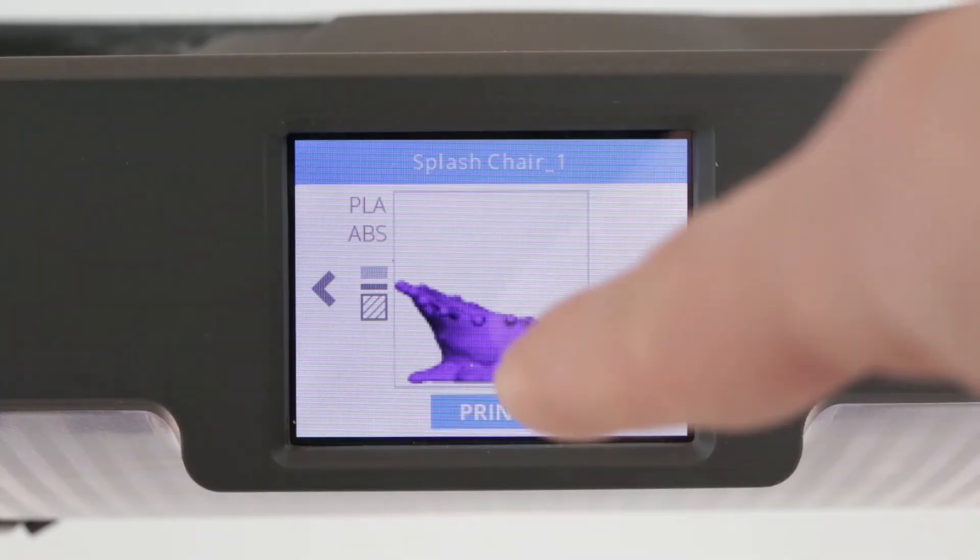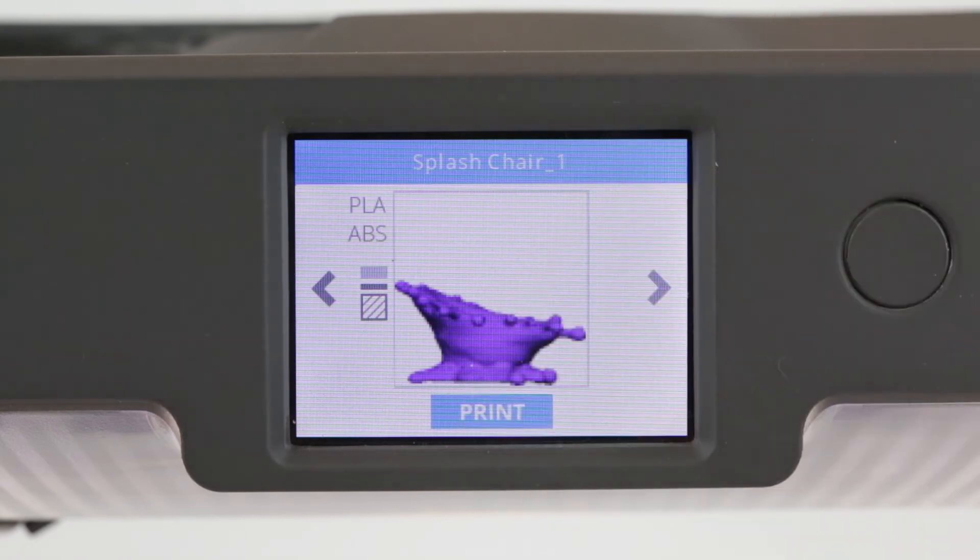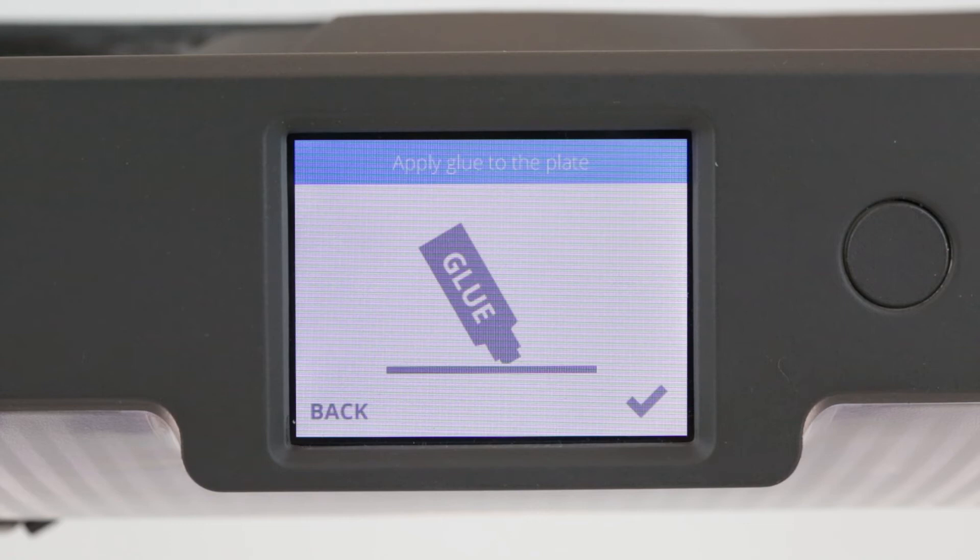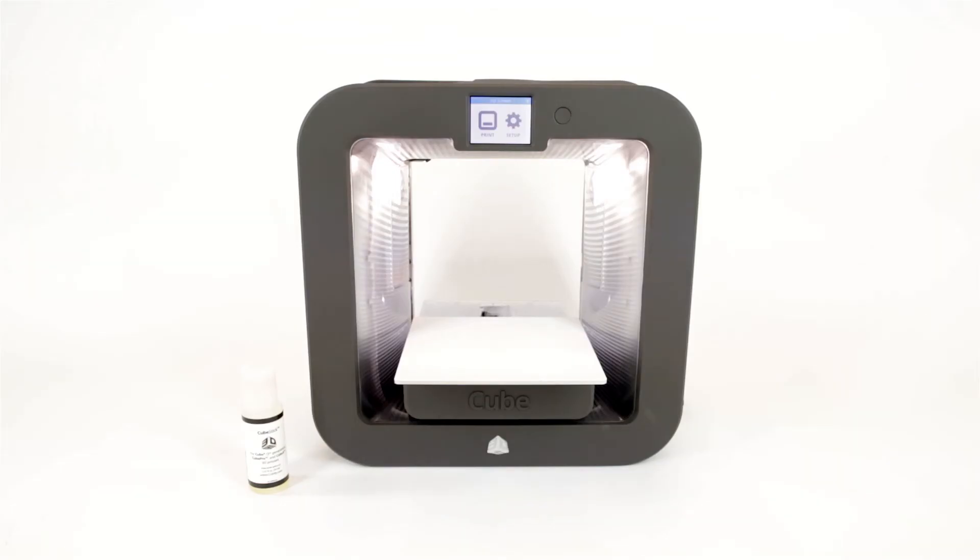When you select your file you'll be prompted to apply glue to the print plate. The print plate will then position itself to have a layer of cube glue applied to it. Cube glue helps keep prints on the plate and prevents moving and warping, two factors that can impact how well a part turns out.